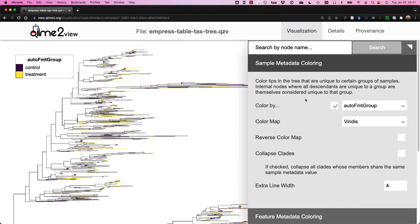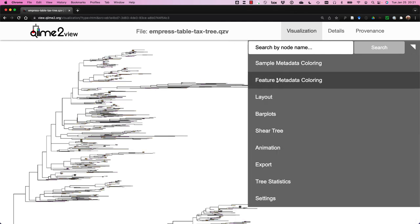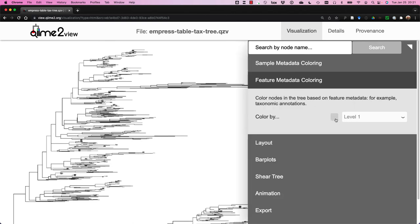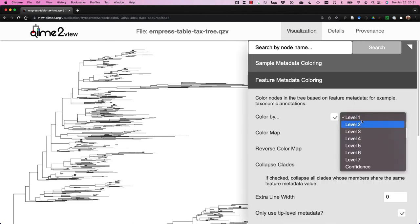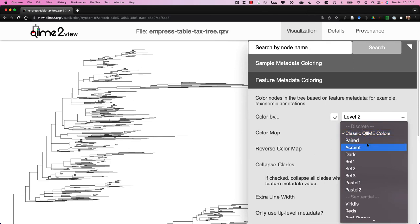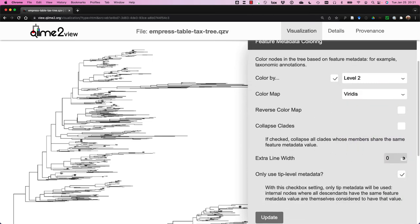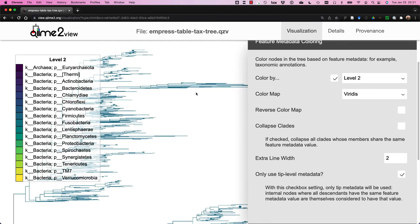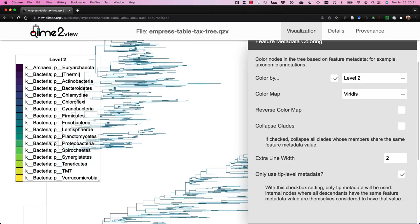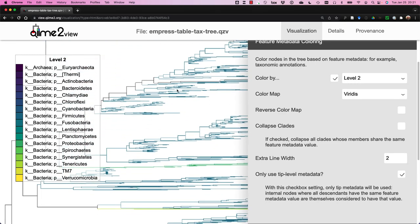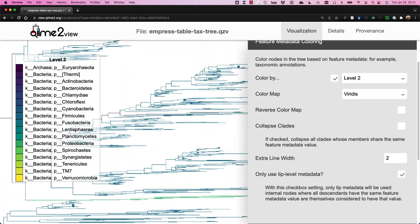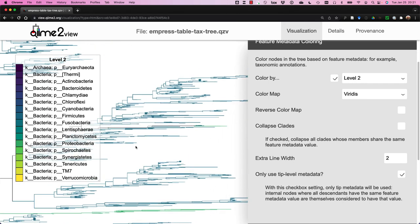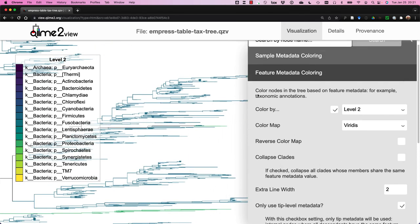Well, we can also color not only by sample metadata, but we can color by the feature metadata. In this case, we can color it by taxonomy. I'll just increase the line width of the colors. Now you can see the branches of the tree are colored based on the phylum level classification I've selected.